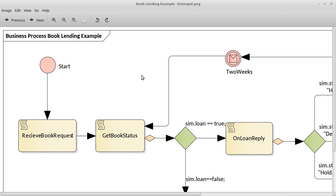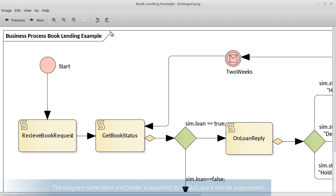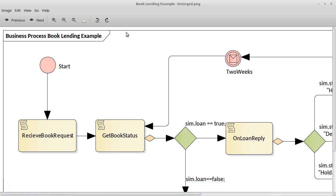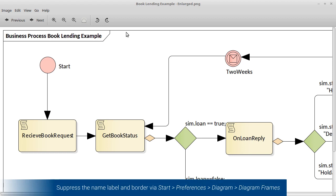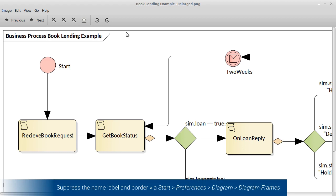The next option I want to discuss is the ability to suppress the diagram caption, the diagram name here along with the border that is normally exported with the diagram image. It can be useful in many circumstances but sometimes you want to suppress that. So how do we do that?